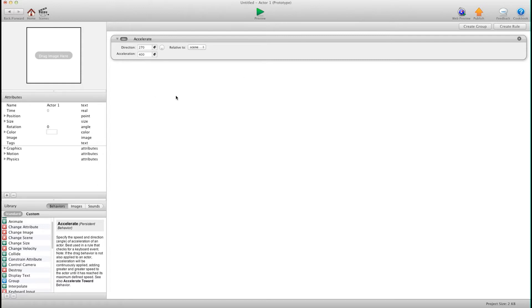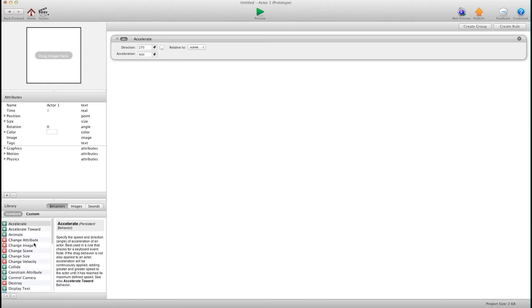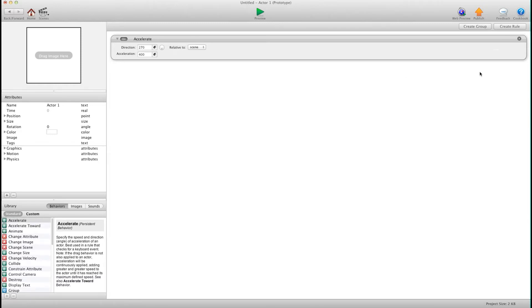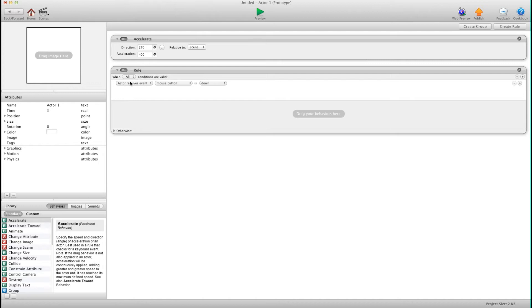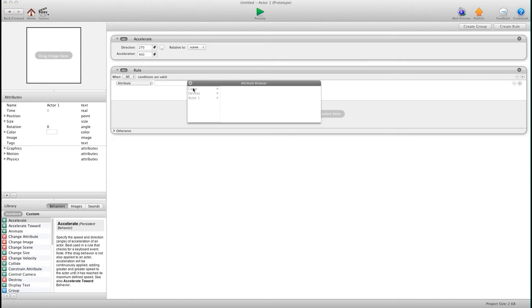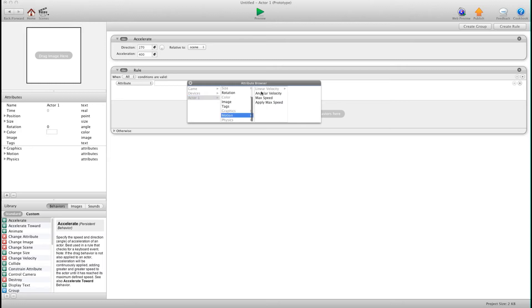So I'm going to show you how to find out what direction this actor is moving in at any given time. We're going to create a new rule and we're going to say when attribute self motion linear velocity y.